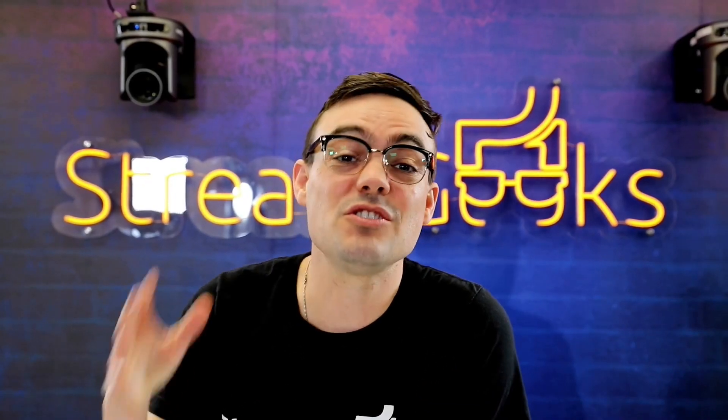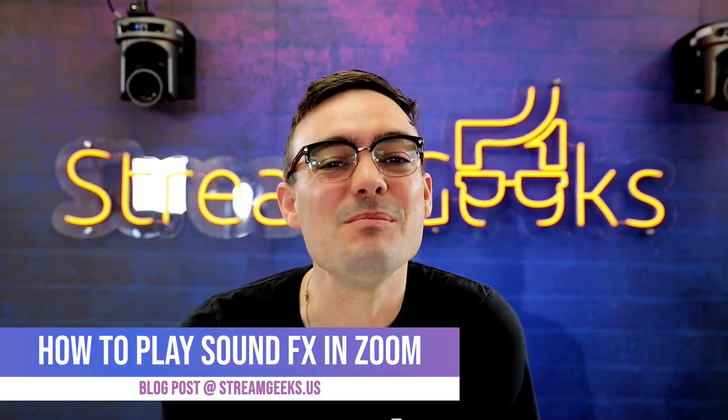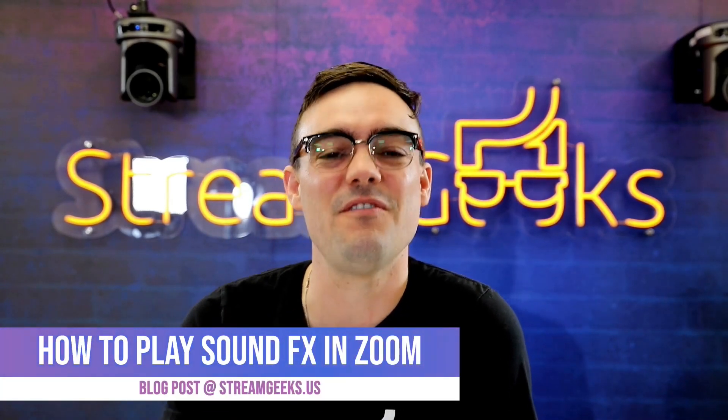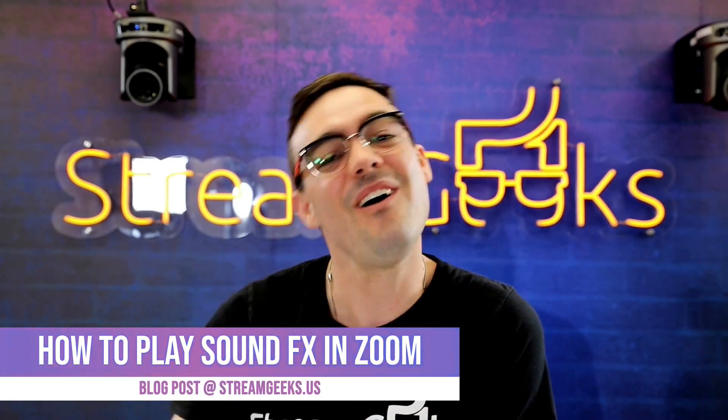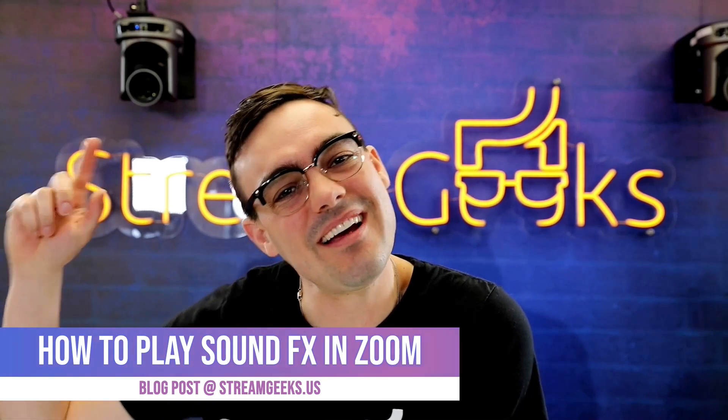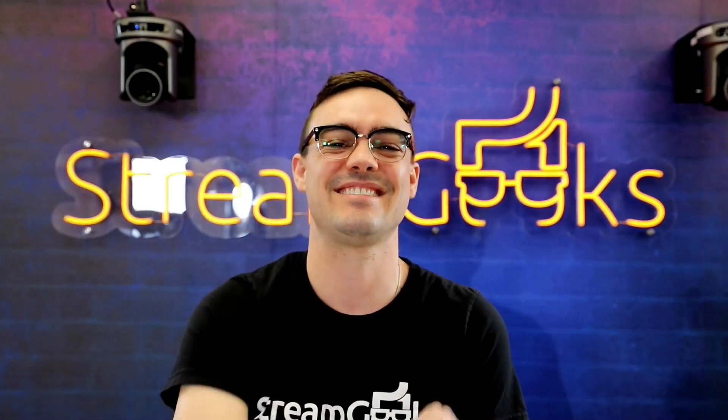There are so many ways to use sound effects in your Zoom meetings to make them more fun. In this meeting, we'll show you how. All this and more, coming up next.